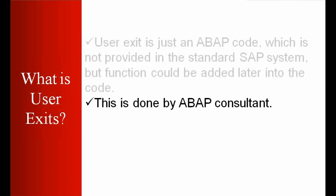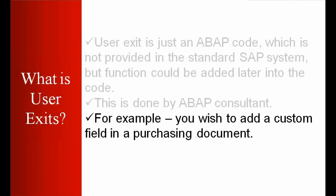This is done by the ABAP consultant, but again as a functional consultant we need to be involved. We need to provide them the requirements, the functional spec and all that.